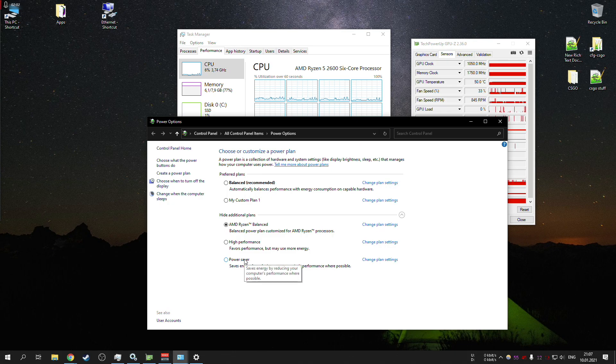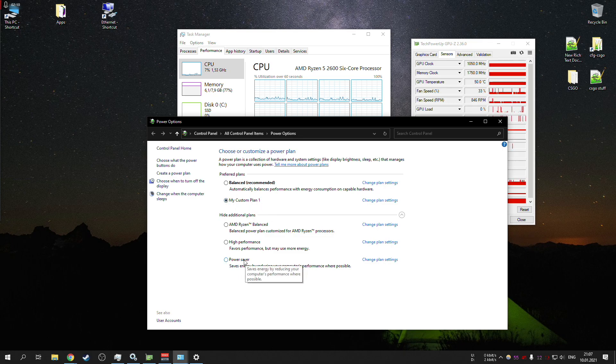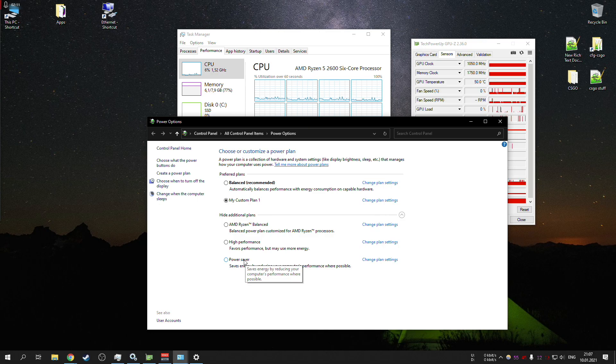I've noticed that Windows default power saver mode is the one that does the job. I created my own custom power plan, it's absolutely the same as the power saver, so it also works.